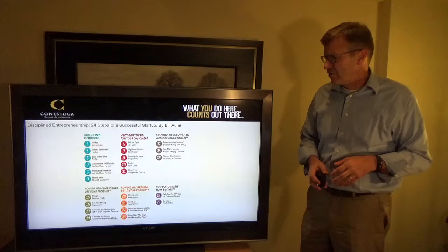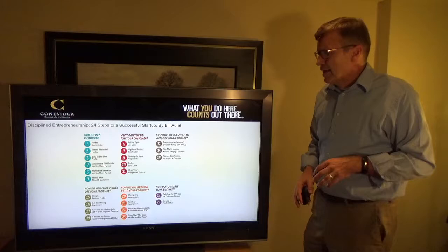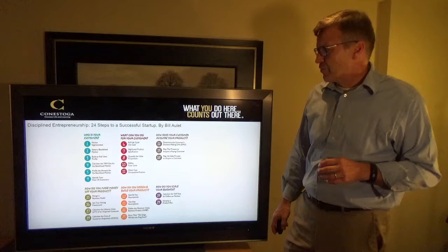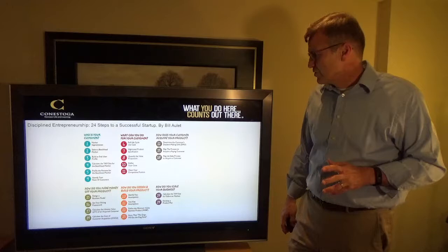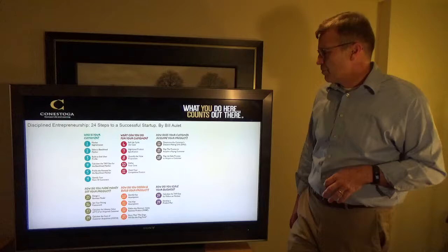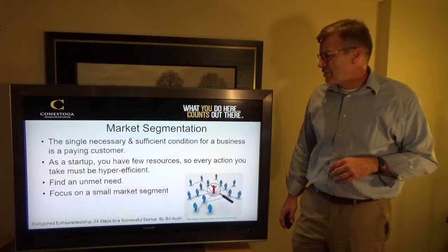This course references the book '24 Steps to a Successful Startup' by Bill Ouellette, and we're going to be focusing on some of the first few steps: who is your customer, selecting a beachhead market, and building an end user profile. By the end of the course we'll have touched on almost all of the 24 steps through each of the lectures, and today we're really going near the beginning.